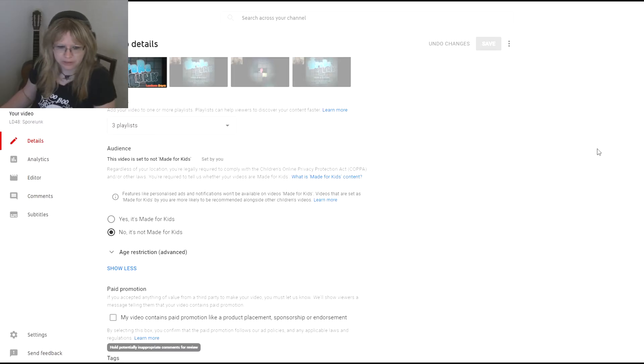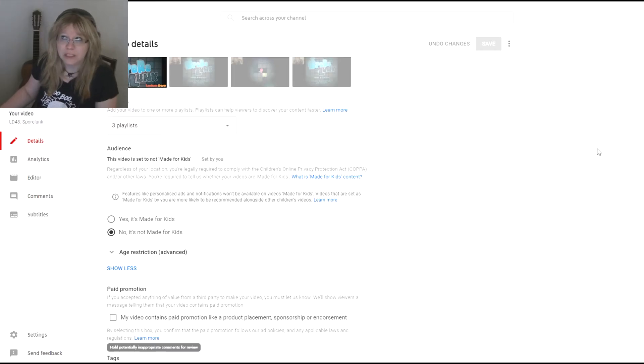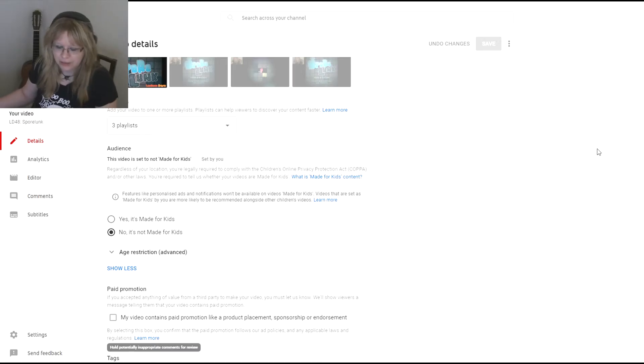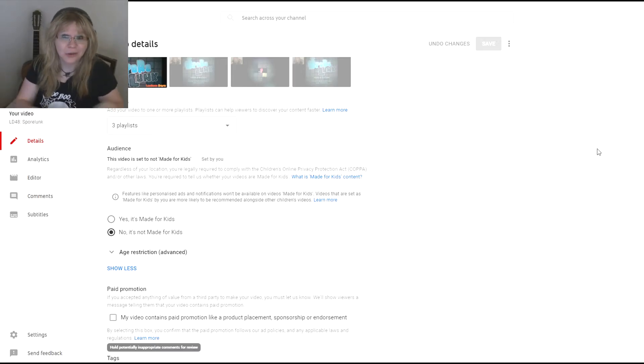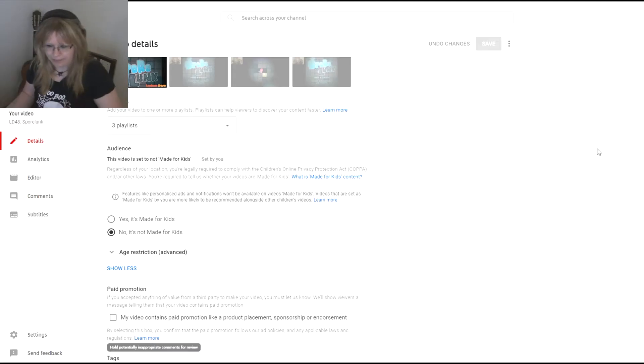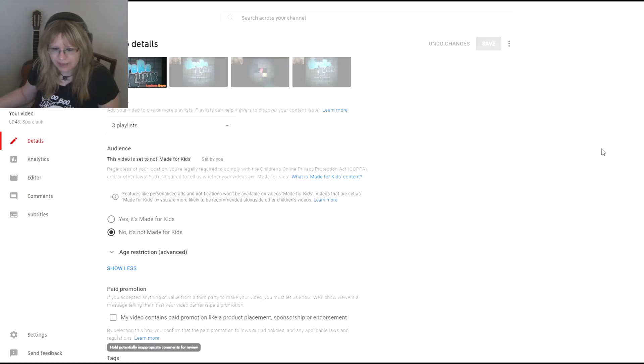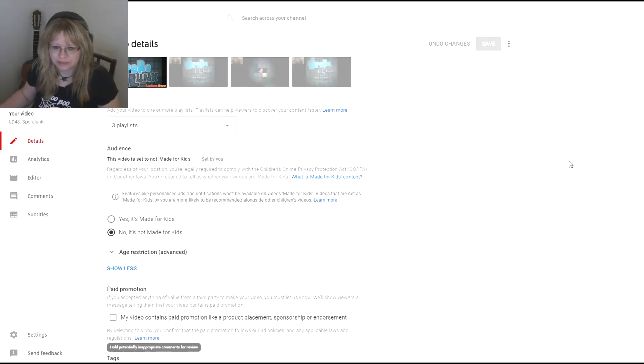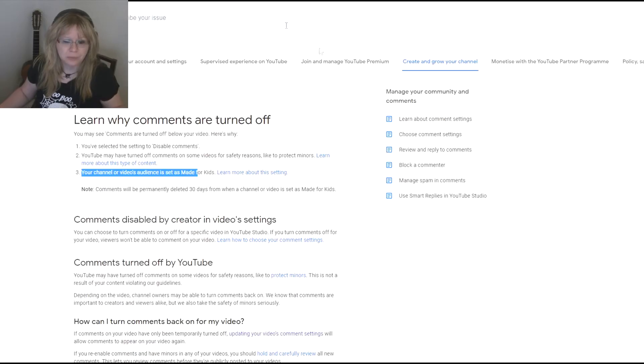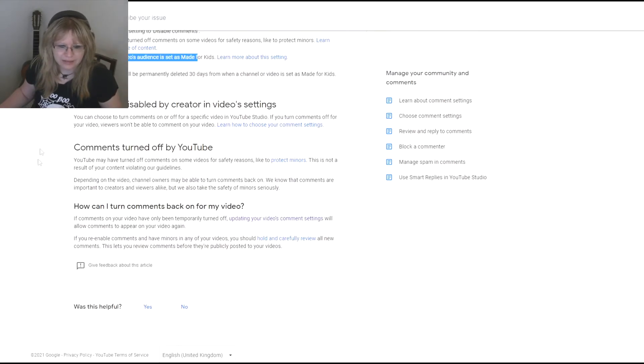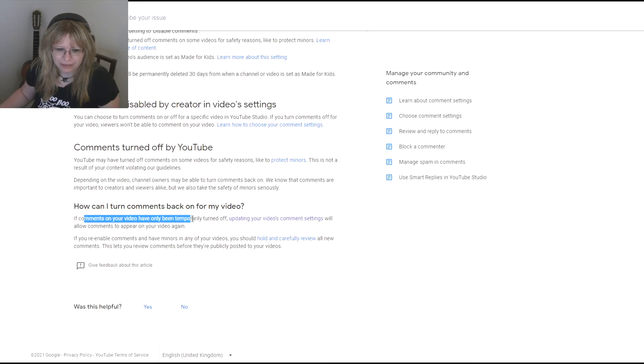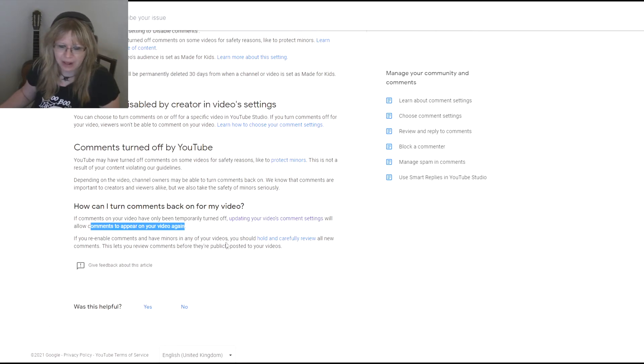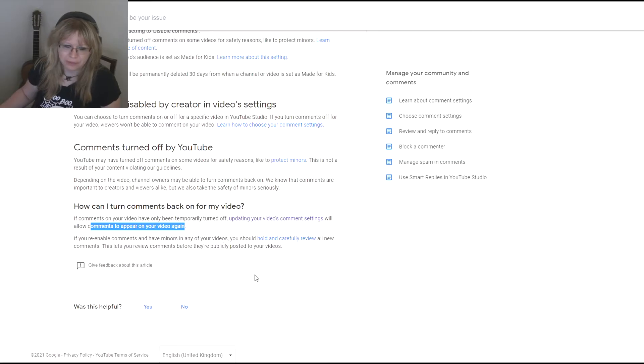I get that with the Sims videos there might be a confusion because the facial recognition can recognize the toddler Sims as babies or the kids in the Sims as minors. So I understand that, but it should just disable the comments and I should be able to put them back on. Like it says right here, if the comments are turned off, update your video comment settings and it will allow the comments to appear on your video again.